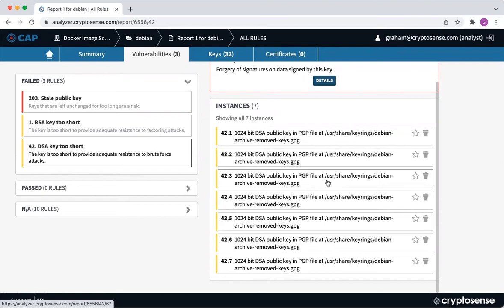Of course, this isn't an immediate vulnerability, otherwise we wouldn't just be putting this video live on the internet. But if you're going to deploy a final image on the basis of this base image, this is typically the kind of thing you want to remove for good crypto hygiene.